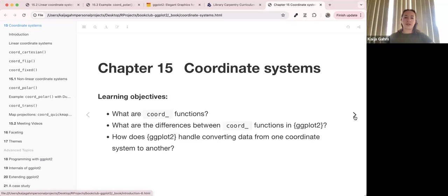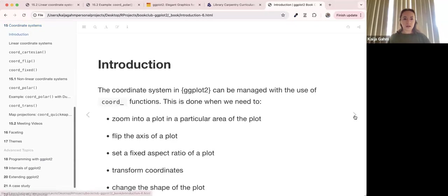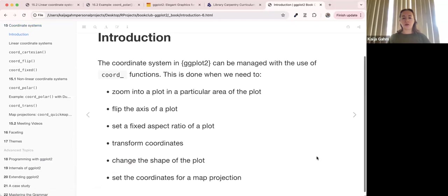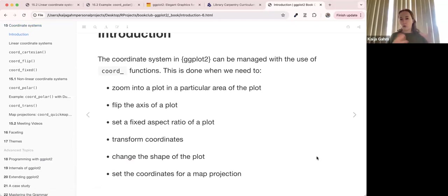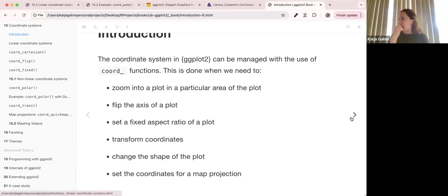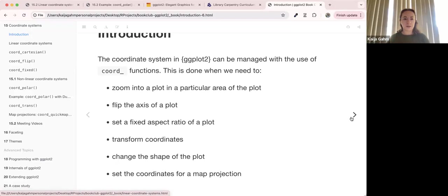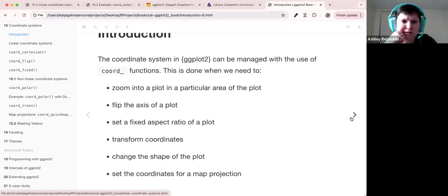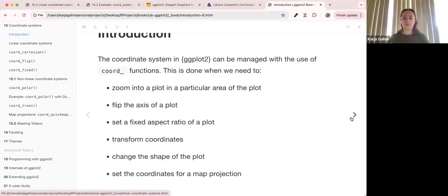Today we're going to cover: what are the coordinate functions, what are the differences between coord functions and ggplot, and how does it handle converting data from one coordinate system to another. The coordinate system in ggplot2 can be managed with these coord functions — coord_whatever — when we need to zoom into the plot, flip the axis, set a fixed aspect ratio, transform the coordinates, change the shape, or set the coordinates for a map projection. I had used a couple of these, but honestly I haven't done very much with coordinates — even for mapping I've mostly just used defaults from the sf package.